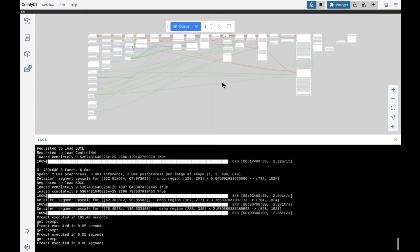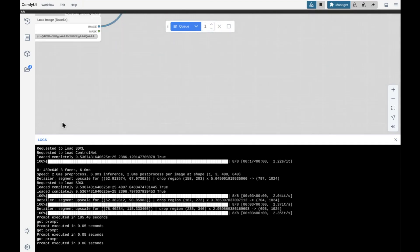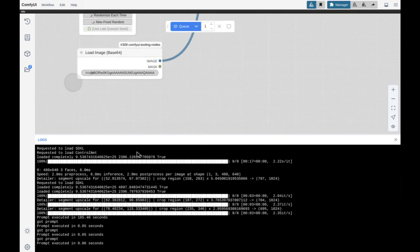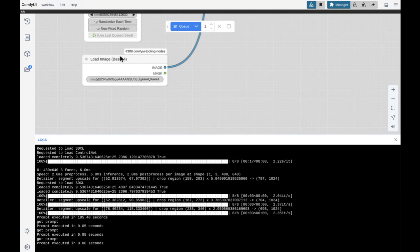That'll go into ComfyUI now. This really big workflow here generates a few different enhanced versions of an image. I've already generated it with the seed, so it generated really fast. You can use any workflow. The big key is to make sure you have this base64 load image where the image you're pasting in is actually being put into the workflow.